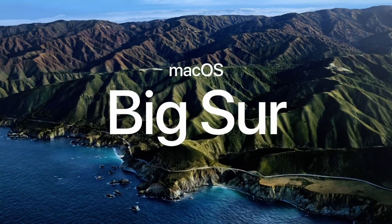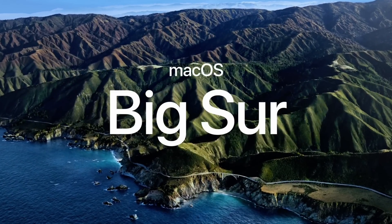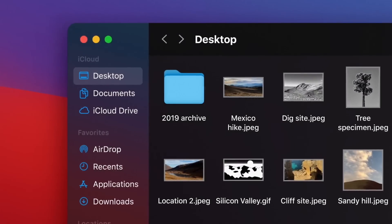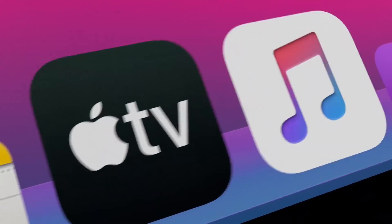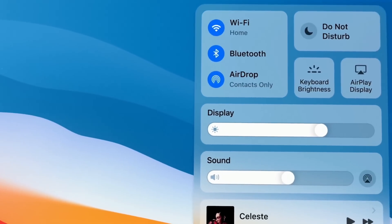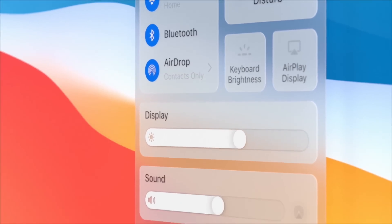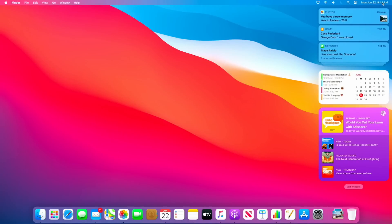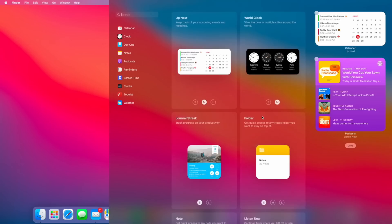The new macOS is called Big Sur — named after a location in the US, like El Capitan or Mojave. There are many cosmetic and UI changes. You can check the iPhone-style apps, and there are updated controls for volume, brightness, and Wi-Fi. The notification center has also been updated with the same widgets as iOS.